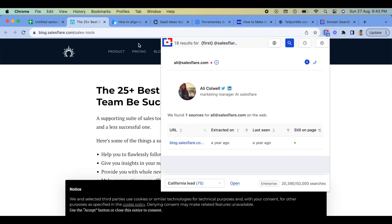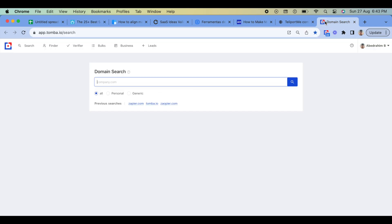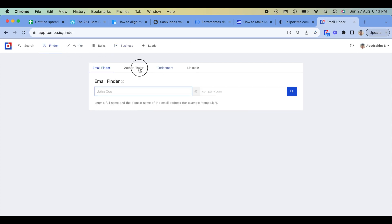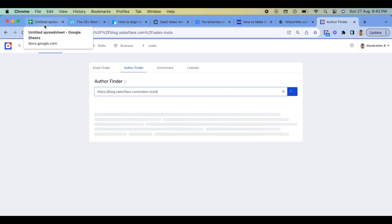Visit a blog or website where you want to find the author's email. Click on the Tomba icon in the Chrome toolbar. The extension will automatically search for the author's email and display it in a pop-up window.